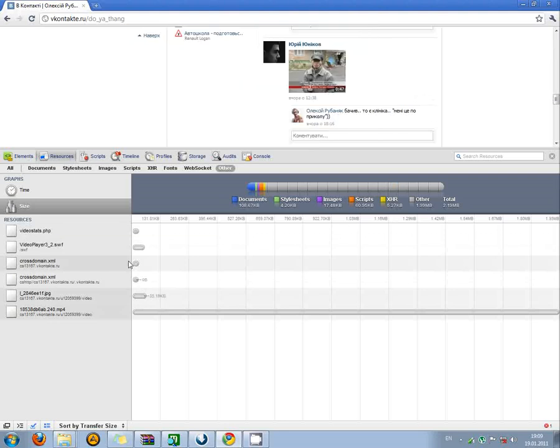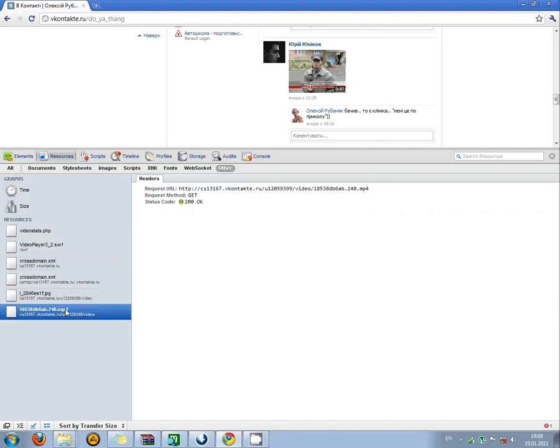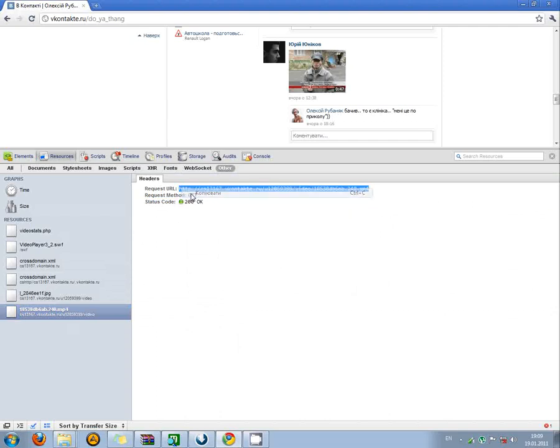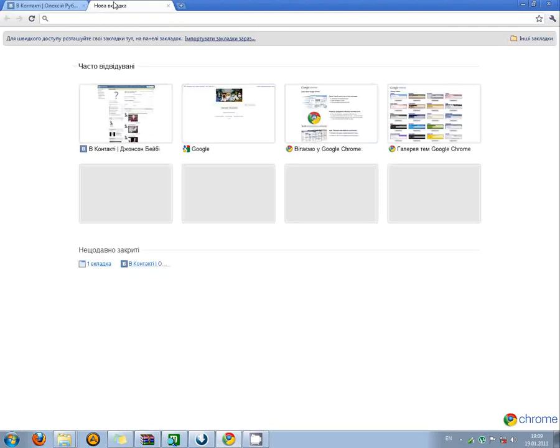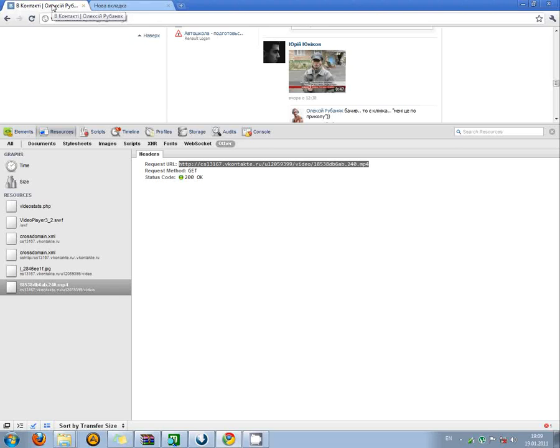So here you can see the largest file is a video file and it's really our video. You press Copy. Then we create a new tab. Our tab with resource tracking, we need to close it. Always remember to close that tab.